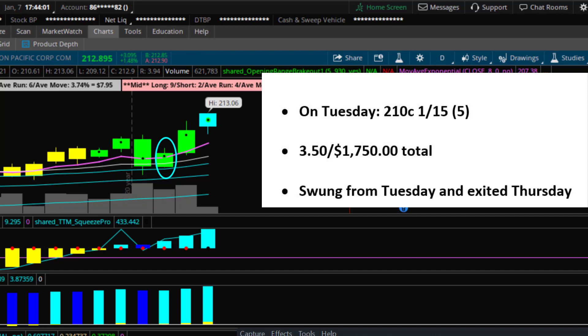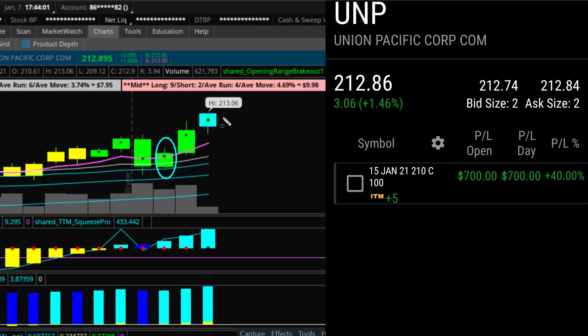Looking at the daily chart, the squeeze still has not fired. So I bought them on Tuesday, I held Wednesday. It hit a new high today and I exited my contracts. I sold them for 40% gains, which is $700 in profits.